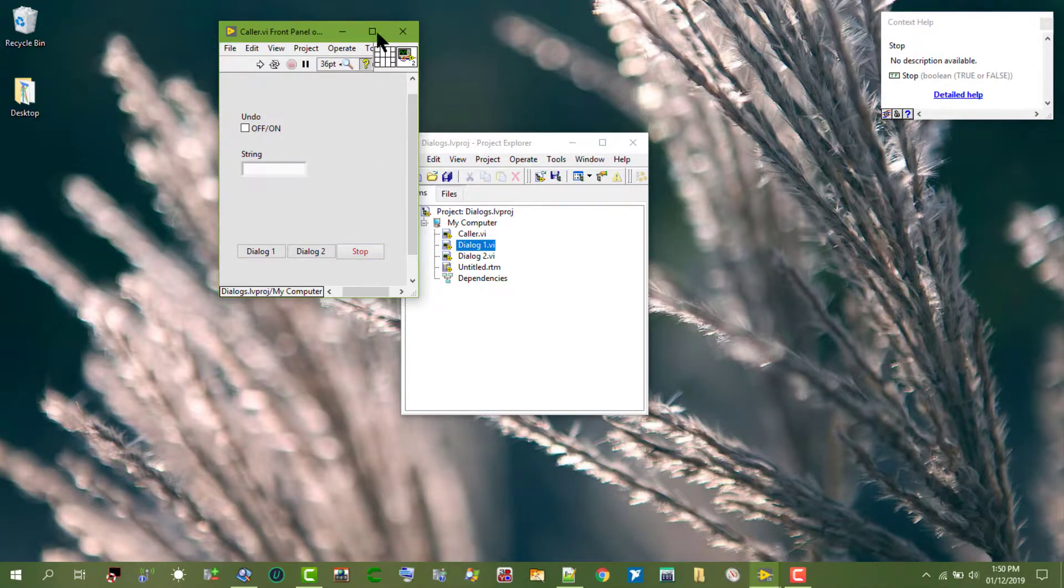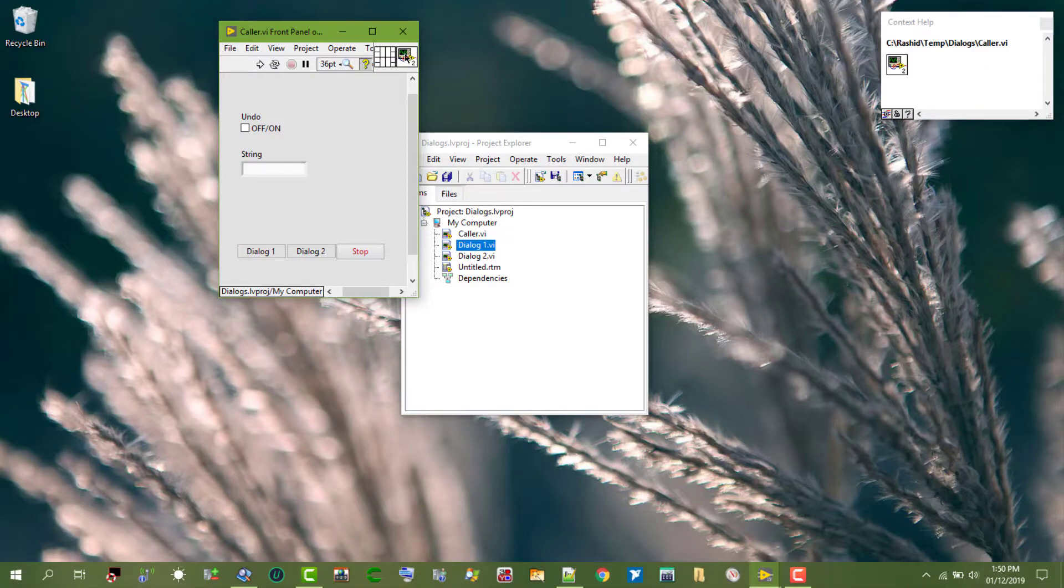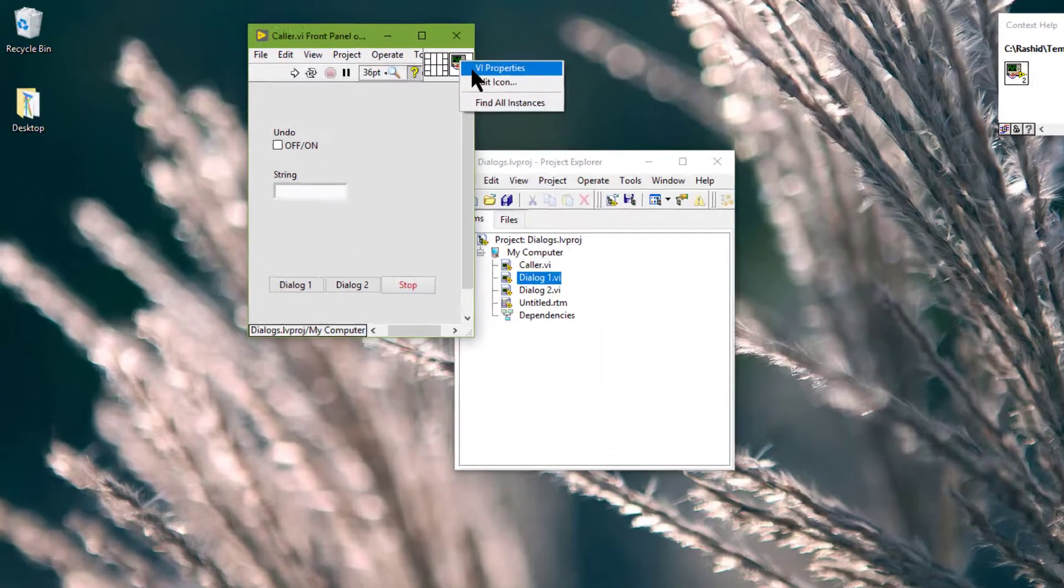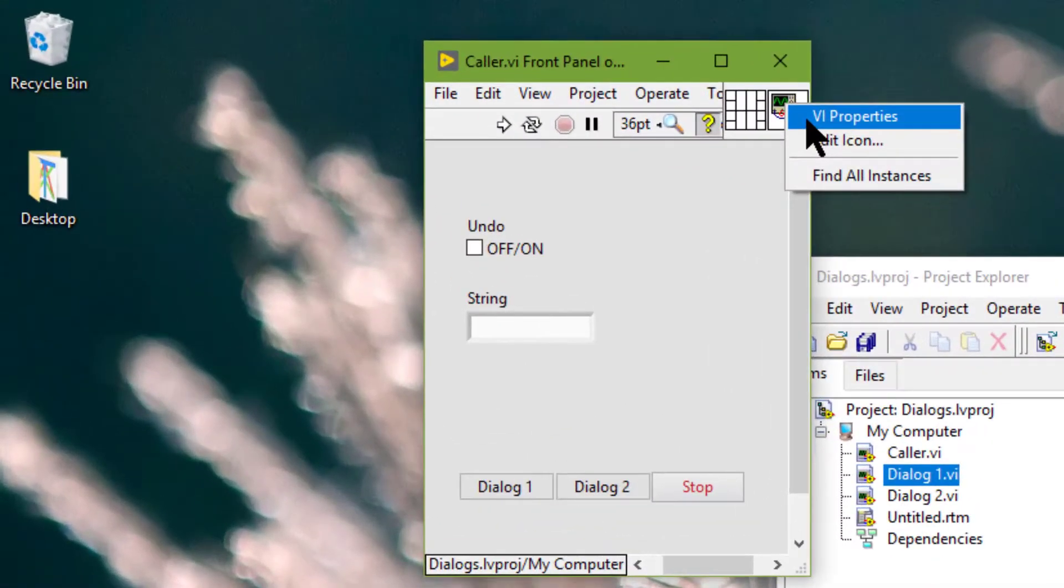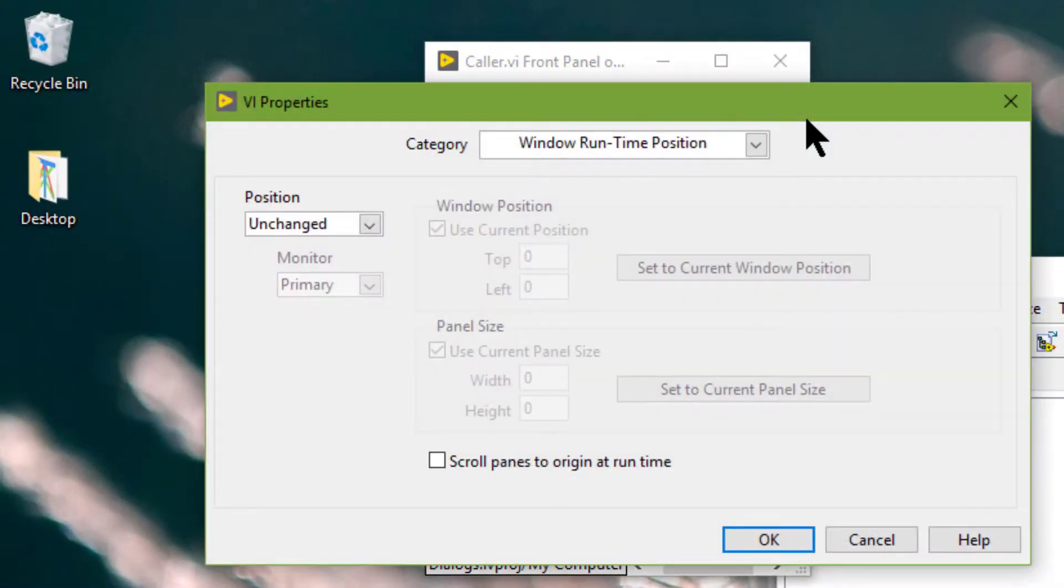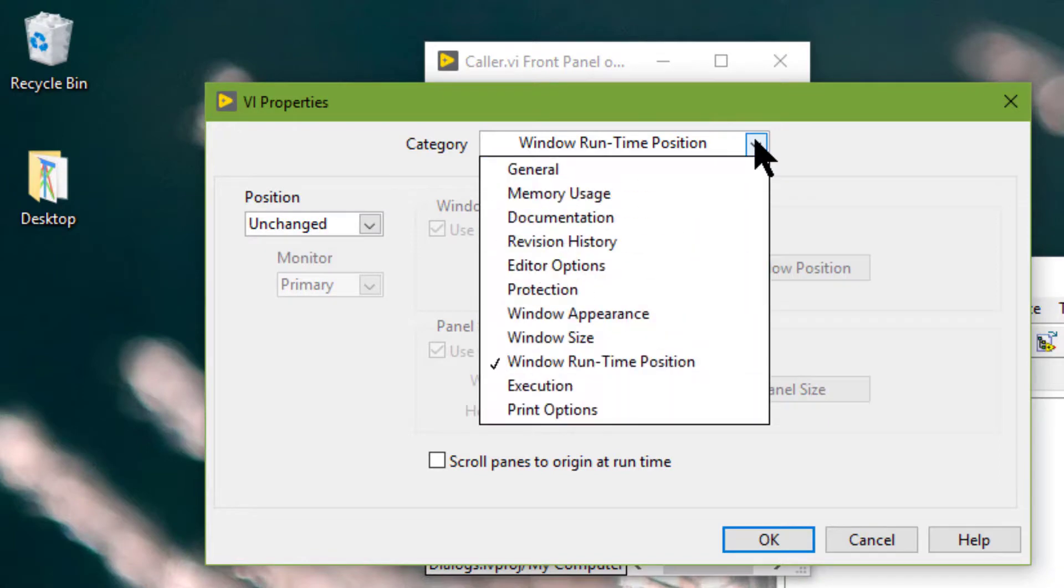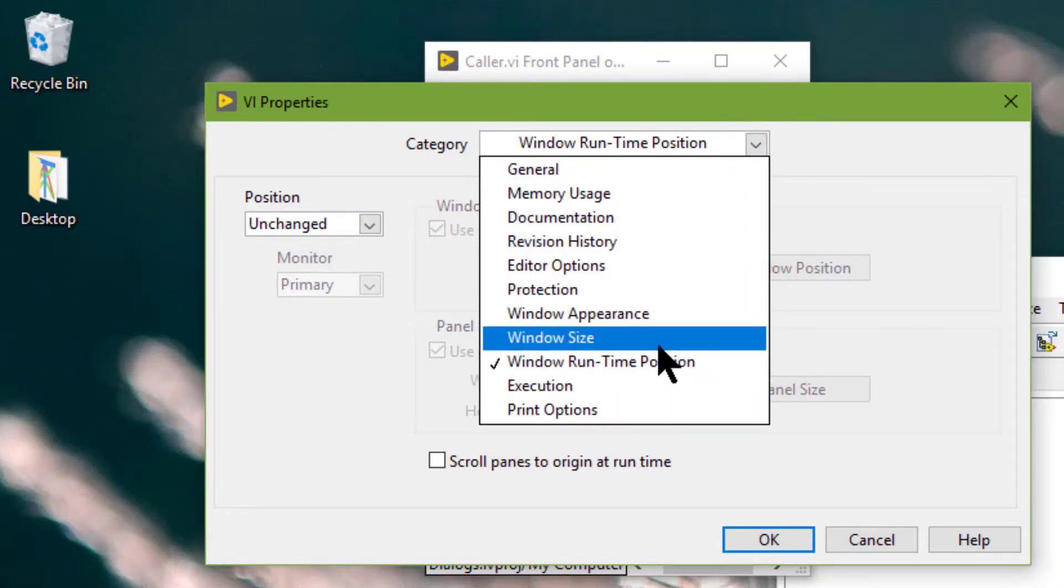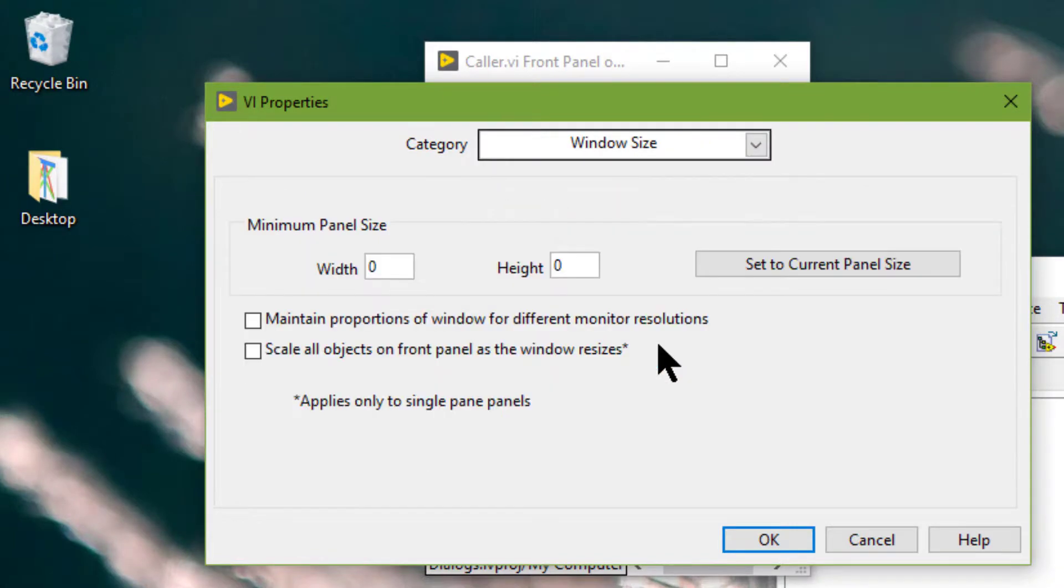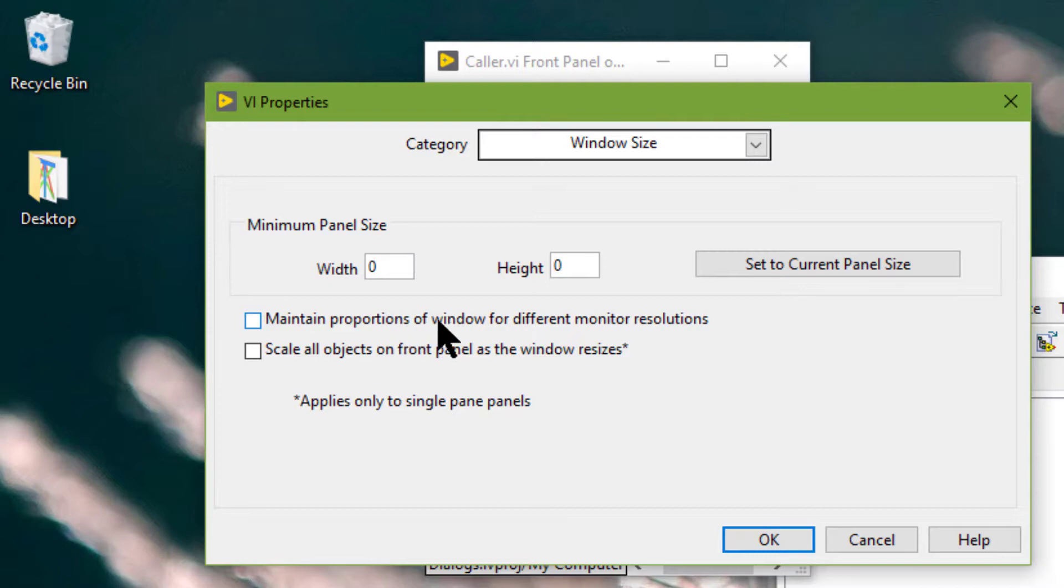In the VI properties we can select window size in the category pull down menu and place a check mark in the maintain proportions of window size for different monitor resolutions checkbox to maintain front panel window proportions relative to the screen resolutions.